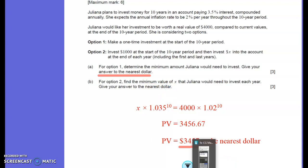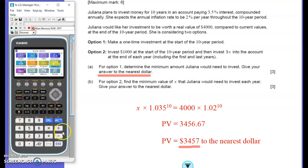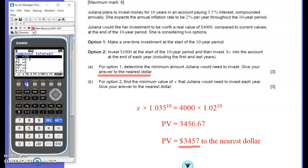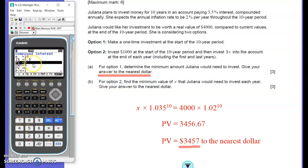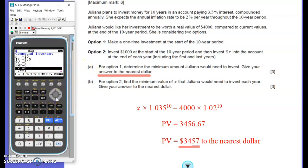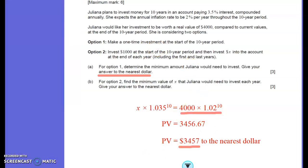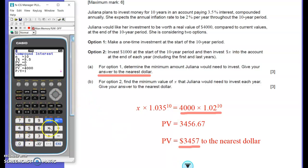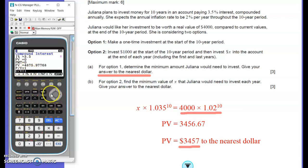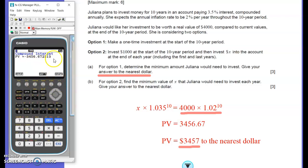I'll show a slightly different way using the financial package on the calculator. Go to compound interest. N, the compounding periods, is 10. The interest rate is 3.5%. The present value is what we're going to find. There's no payment for part A. The future value equals 4,000 times 1.02 to the power of 10. Payments per year and compounding periods per year are both 1. Click present value and we get that same amount — it's negative because it's going from Juliana's pocket into the bank.